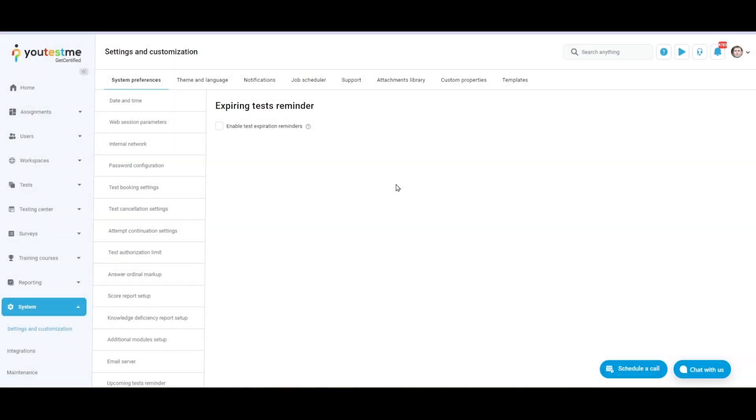We are currently on the Expiring Test Reminders settings. The feature allows the system to send users additional reminders before their sessions end.